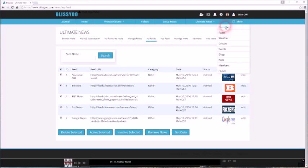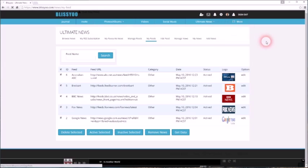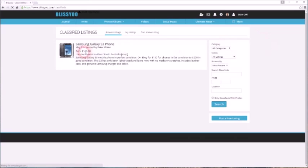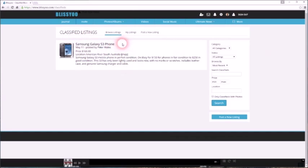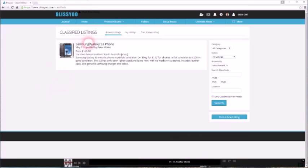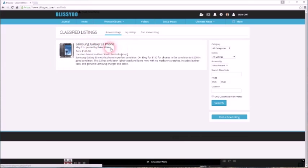Moving along, classifieds. There's only one in there at the moment. This is like a buy, swap, or sell. You can create groups, of course, for your location for buy, swap, or sell, but in the general classified listings there's only one at the moment.